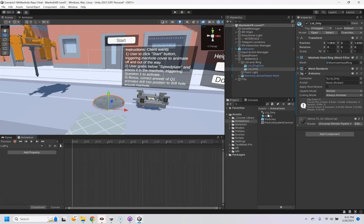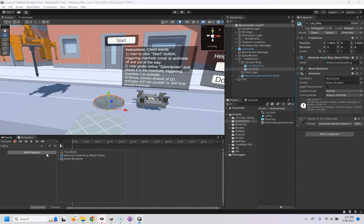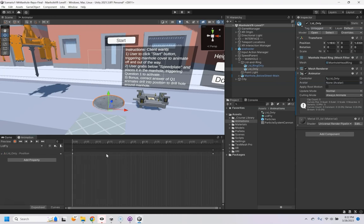And it created an animator to control this animation, and all we're going to be doing is moving its transform position. So if I just do transform and then plus on the position,